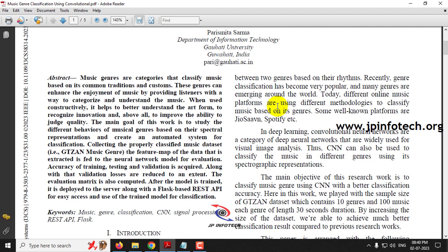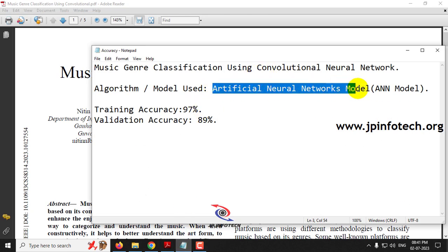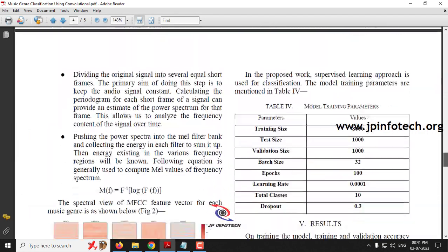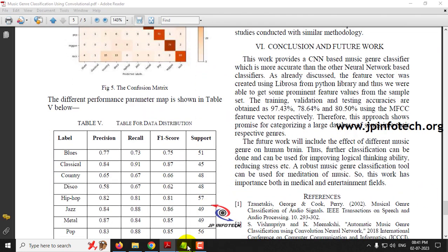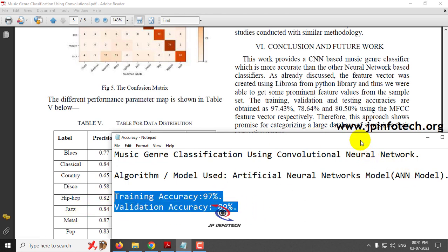In the base paper they used the convolutional neural network model and the GTZAN music genre dataset. However, we are going to implement using our proposed model — an artificial neural network (ANN) model — for the music genre classification system. The training accuracy we achieved is 97% and the validation accuracy is 89%, compared to the base paper's training accuracy of 97% and validation accuracy of 78%. So we have achieved around 89%, which is more than the existing system.